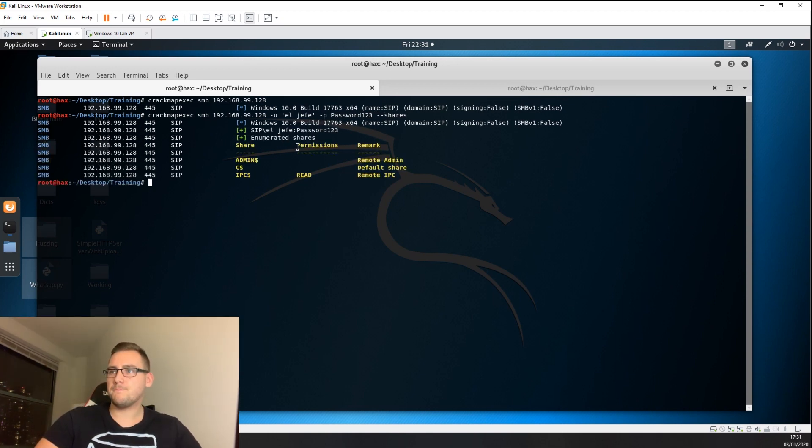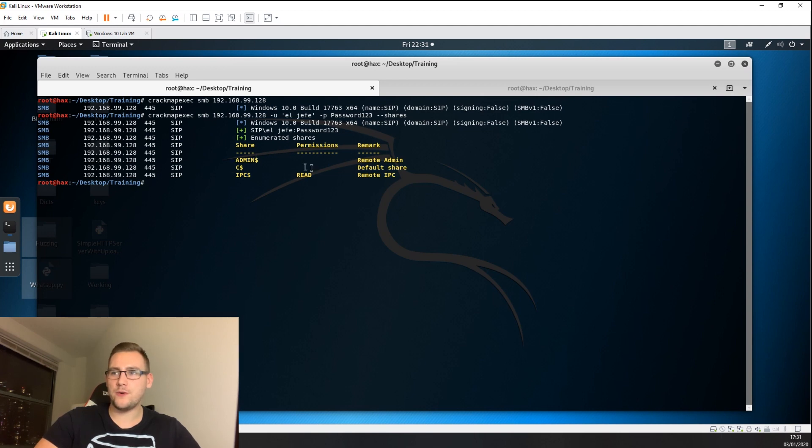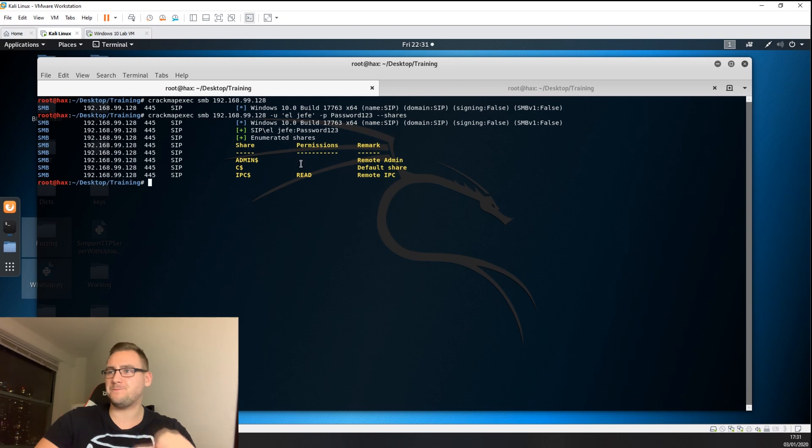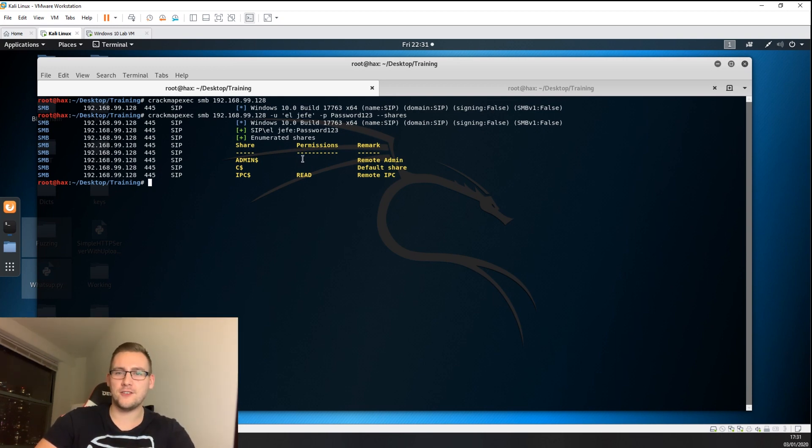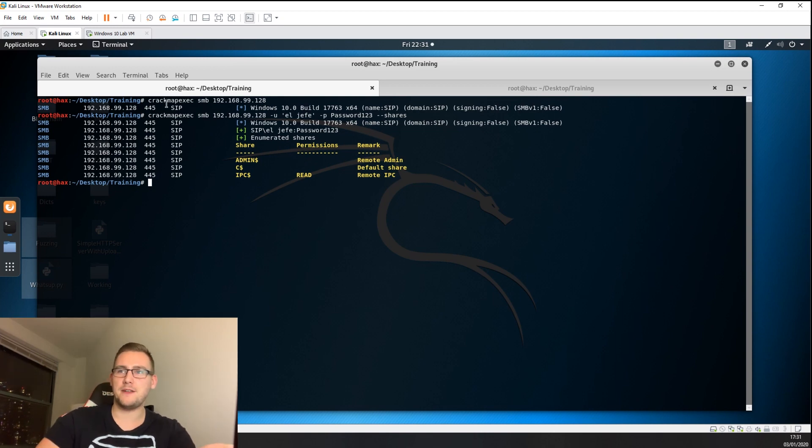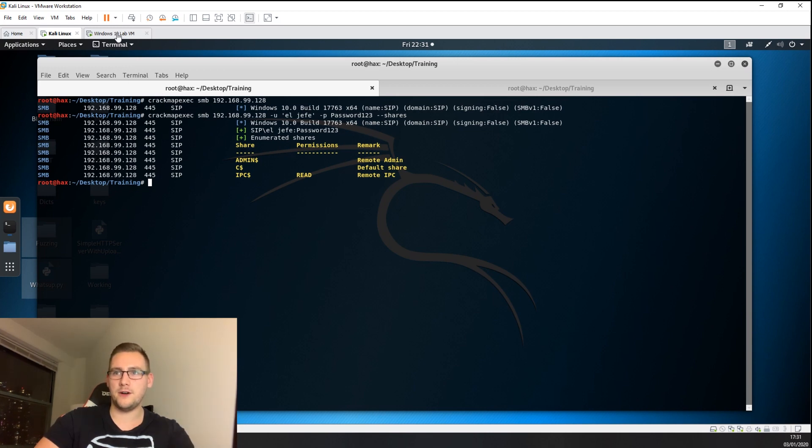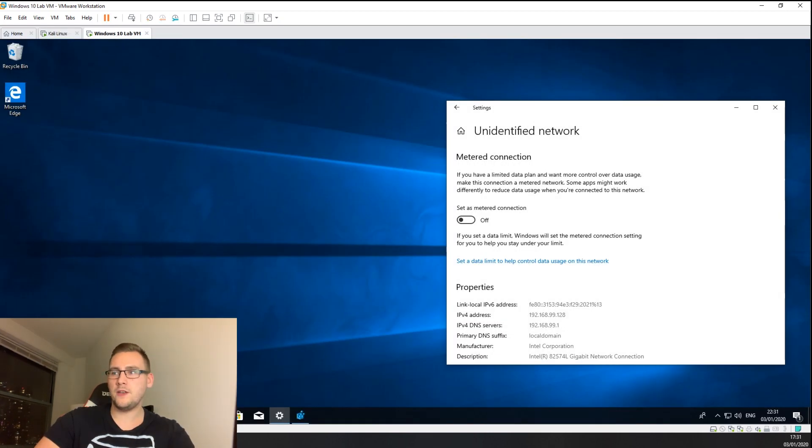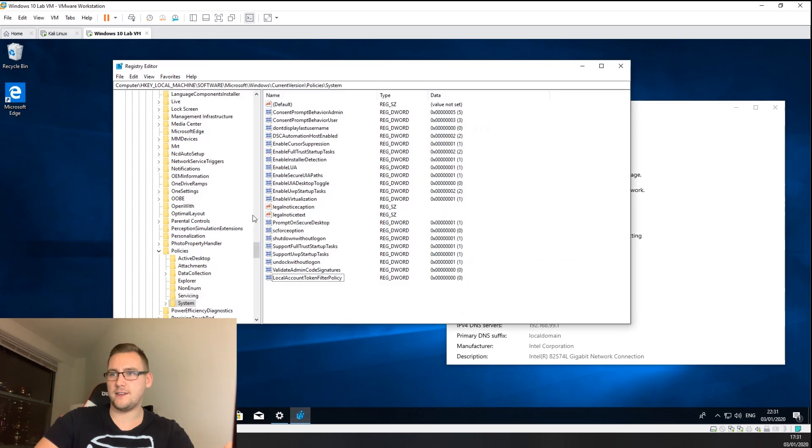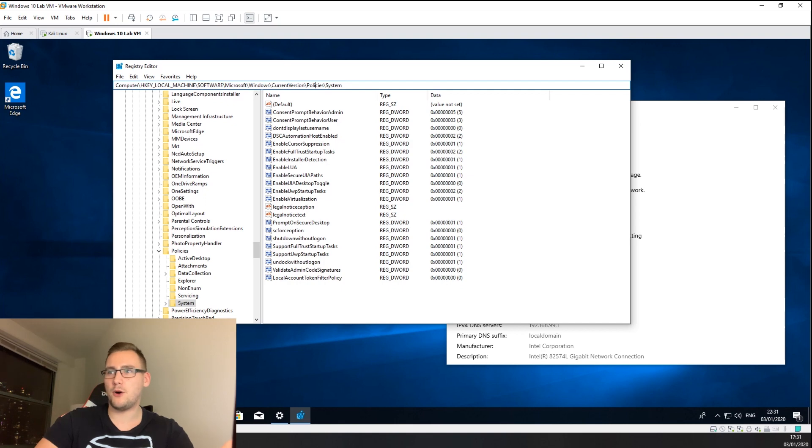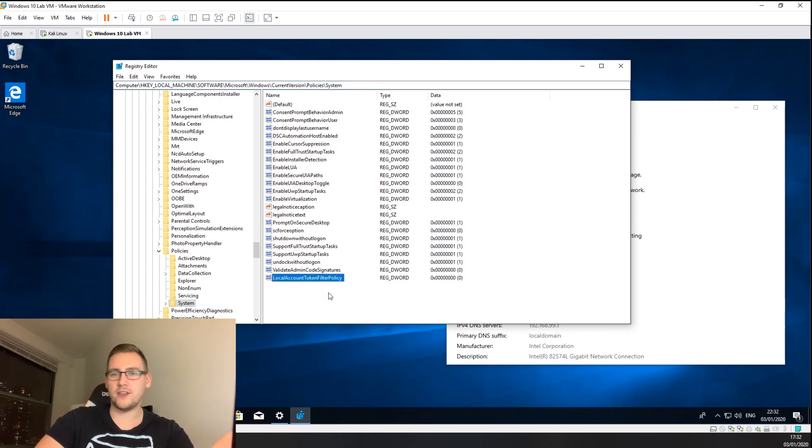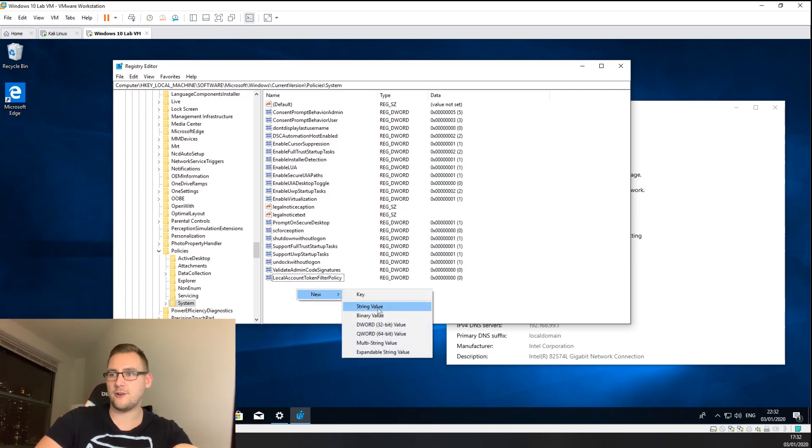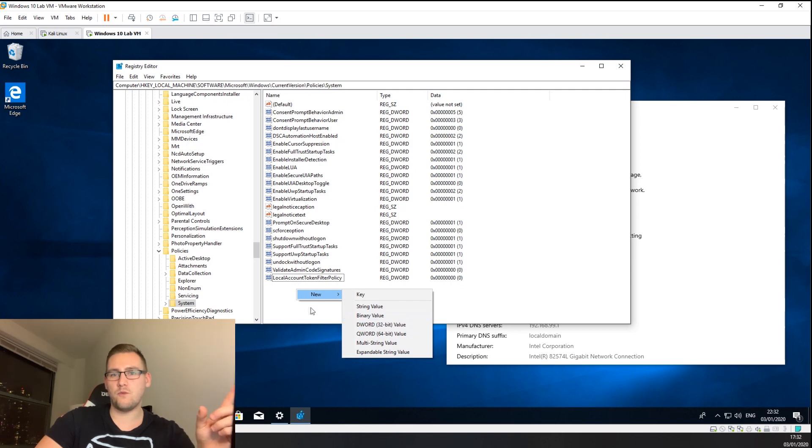You'll see that the admin and C dollar shares don't have any permissions. That is an issue that will stop your Nessus from communicating using SMB. The reason that's happening is because Microsoft put in a security feature to make sure you can't just talk over SMB by default. This is a registry key setting found in HKEY_LOCAL_MACHINE\Software\Microsoft\Windows\CurrentVersion\Policies\System, called LocalAccountTokenFilterPolicy. This isn't there by default - you have to create a new DWORD 32-bit value of one.